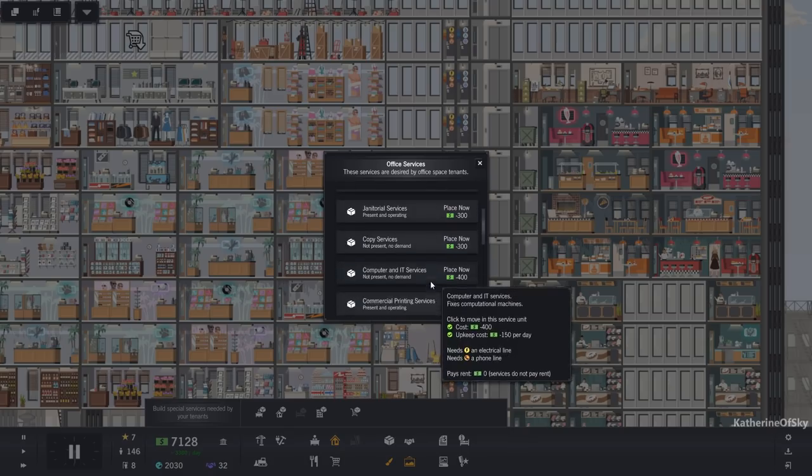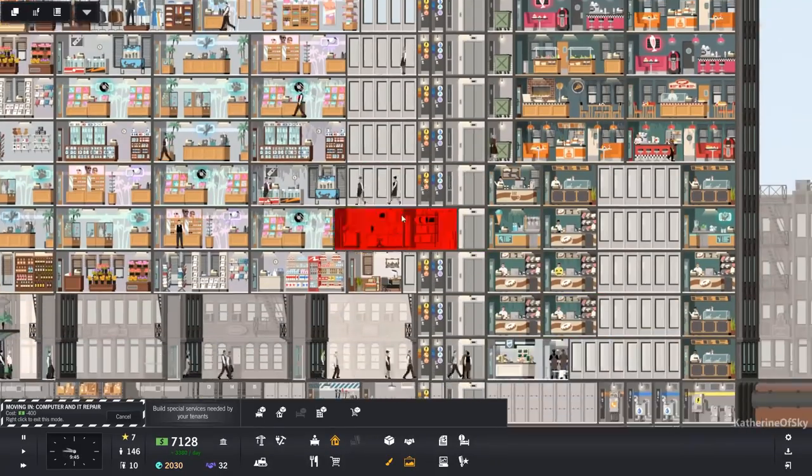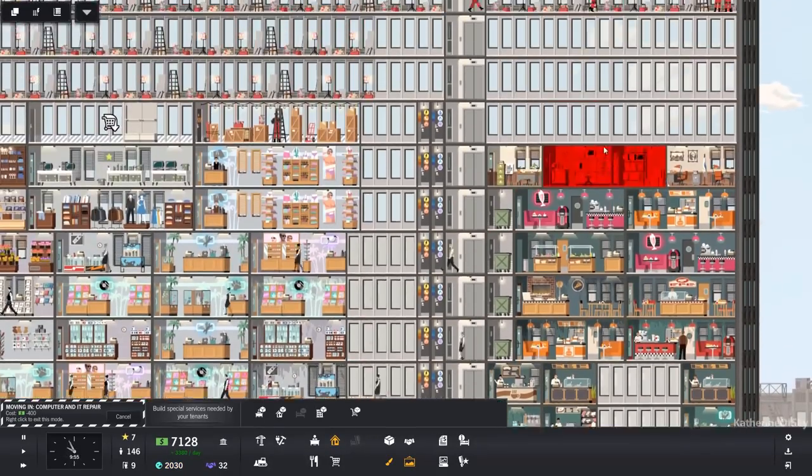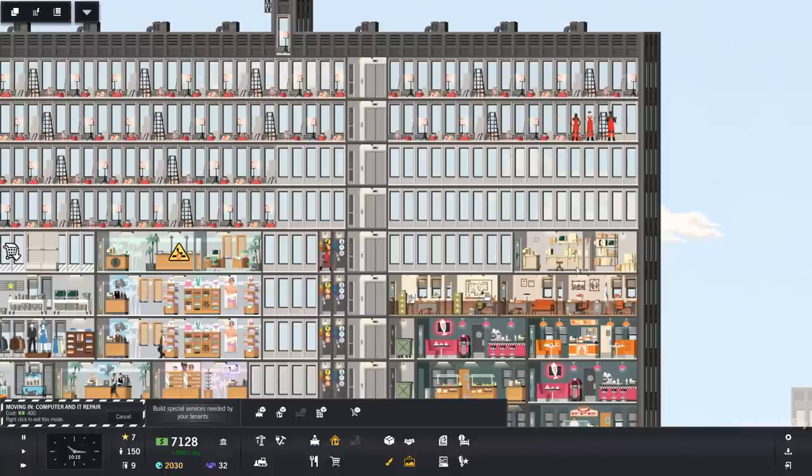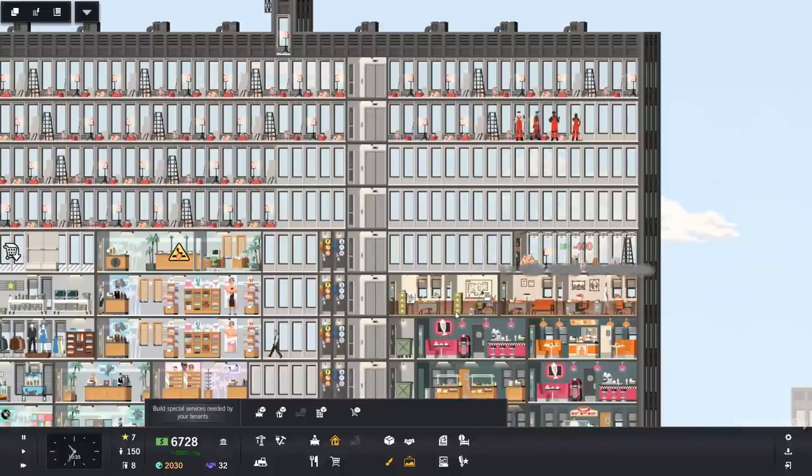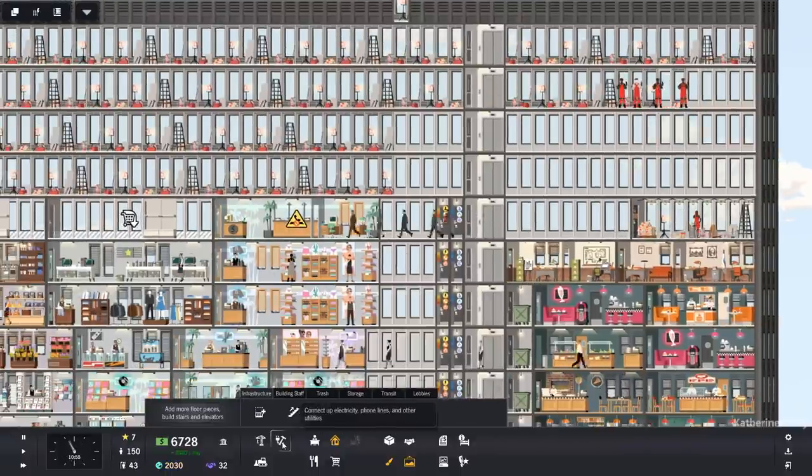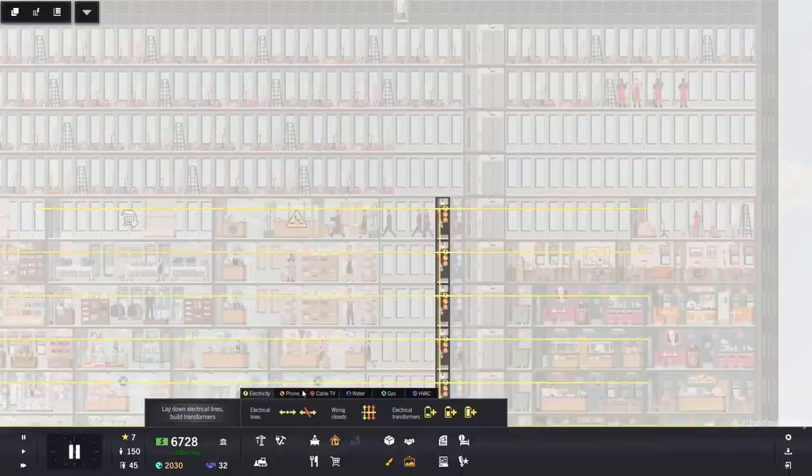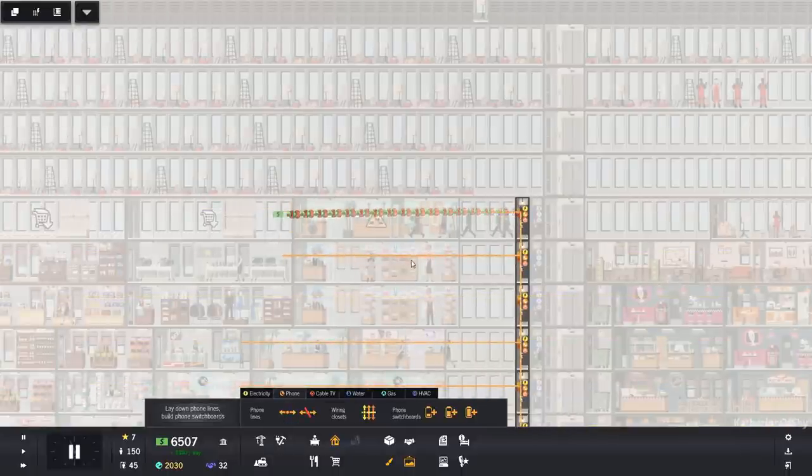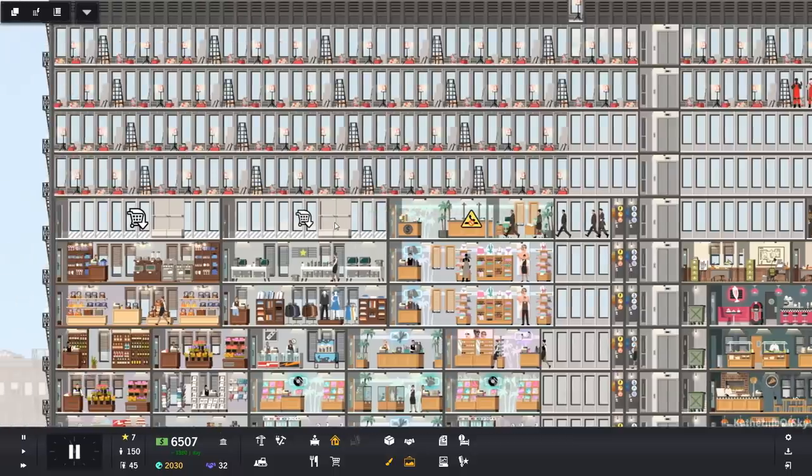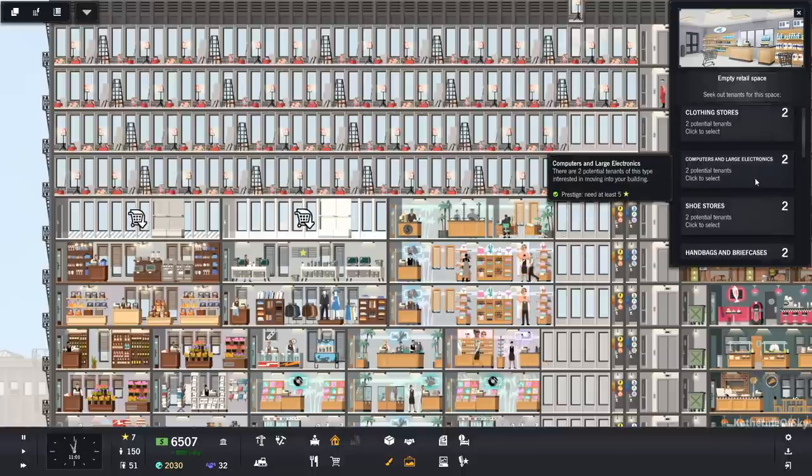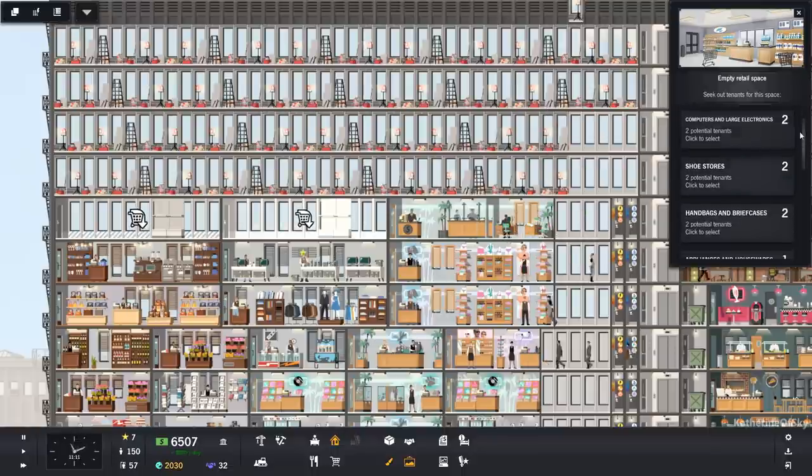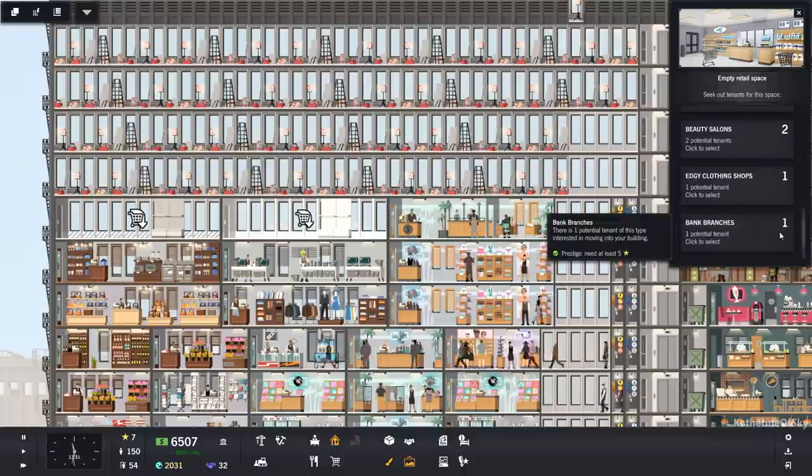Let's get computer and IT services and we'll shove that somewhere, somewhere like there and they need phones. Okay. I'll give you a phone. Need phones. I don't know if that one's going to need phones or not. It's okay. Go.